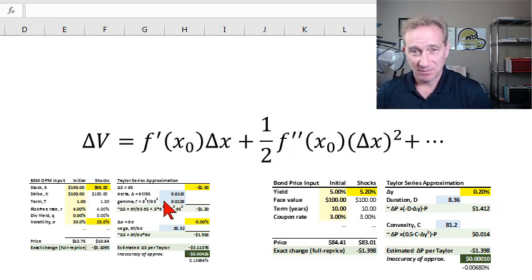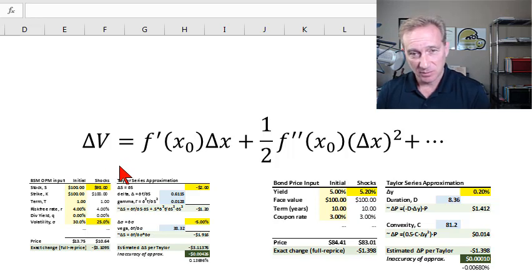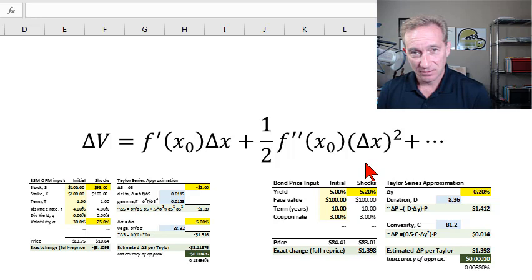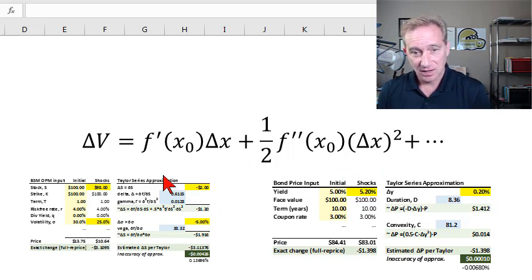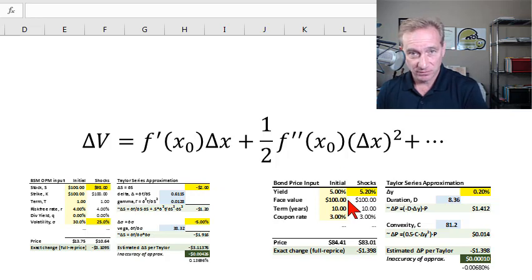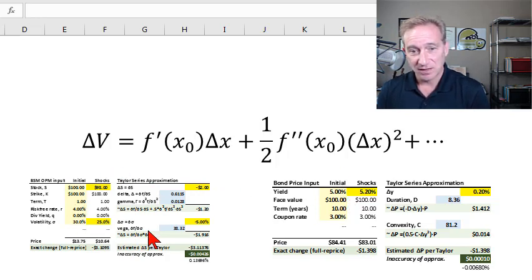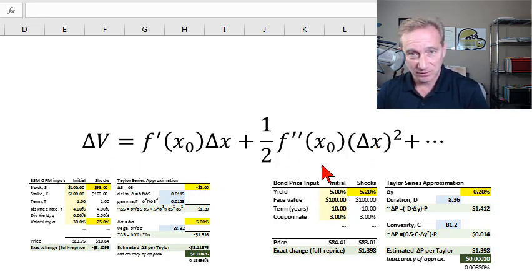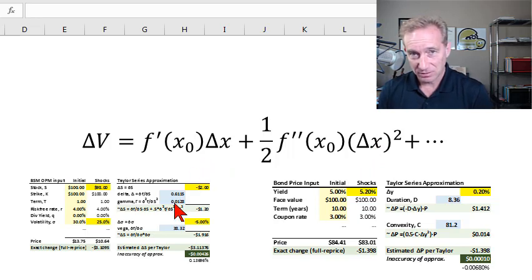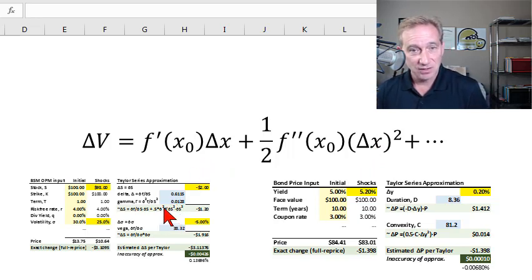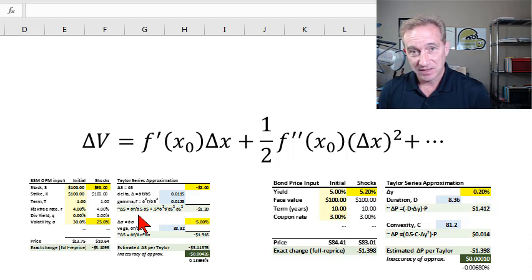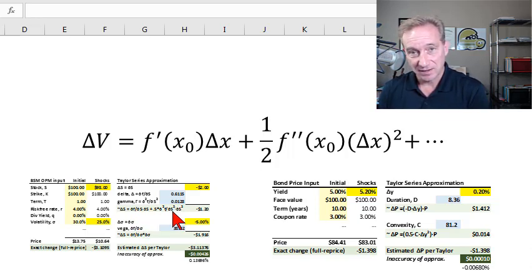The Taylor series is a beautiful mathematical idea that lets us approximate a smooth function with a polynomial. Here I'll show how the same Taylor series is useful in two different asset classes: an option and also a bond. In the case of the option, we'll use the Taylor series to estimate our exposure as a function of the option's delta, gamma, and maybe even vega.